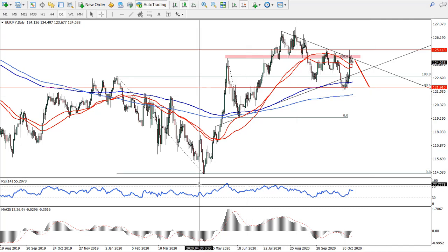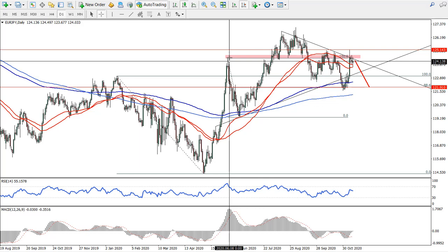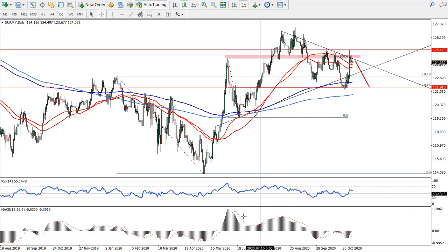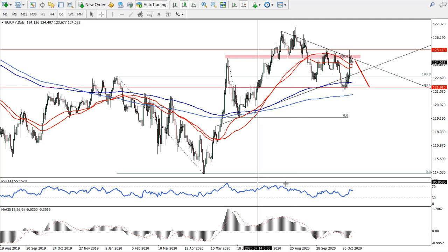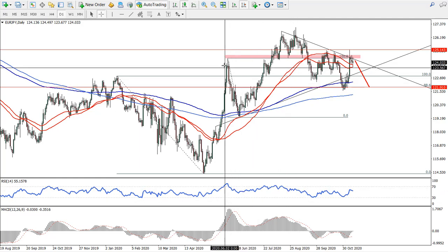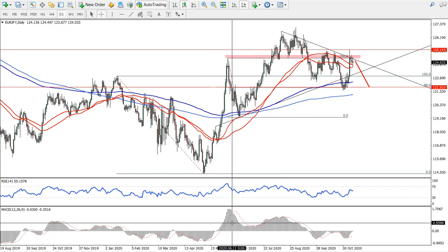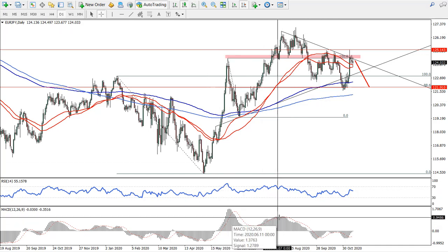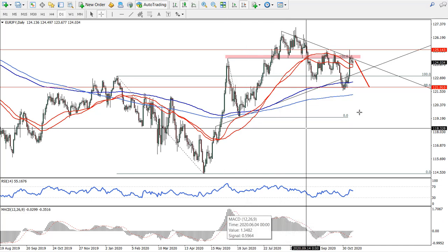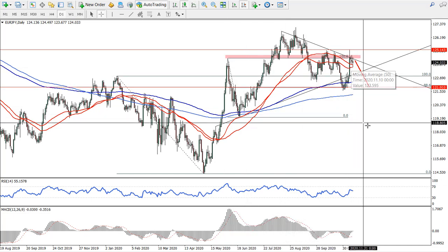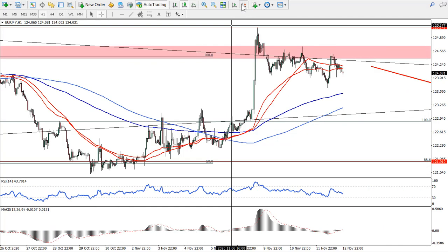Now if we look at MACD or RSI, there was a huge bearish divergence — MACD divergence — and RSI also had divergence, which means that while the price was producing a new higher high, RSI and MACD failed to do the same, actually producing a lower high. And we can see this clearly.